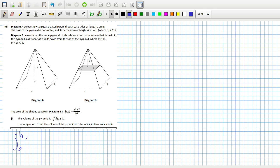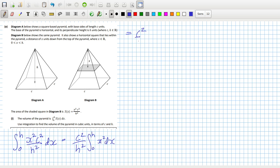Zero to H integration of X squared C squared over H squared DX. So that would be C squared over H squared, integrate zero to H of X squared DX.